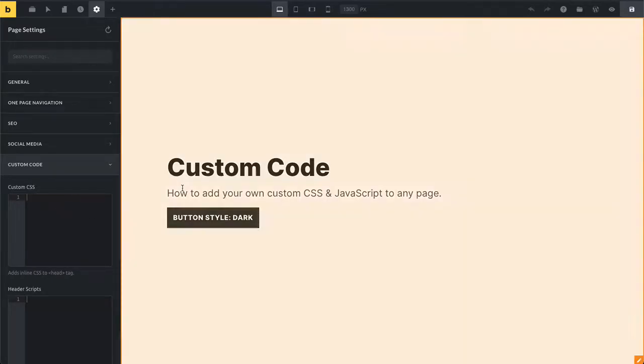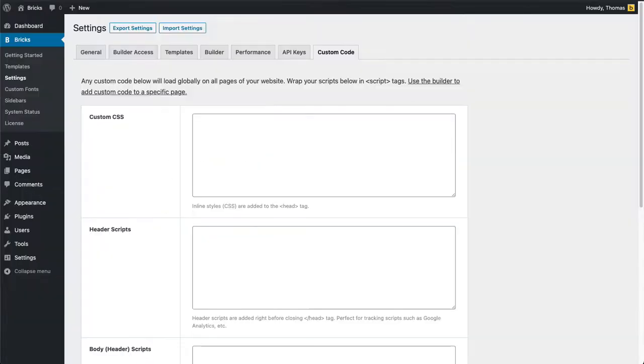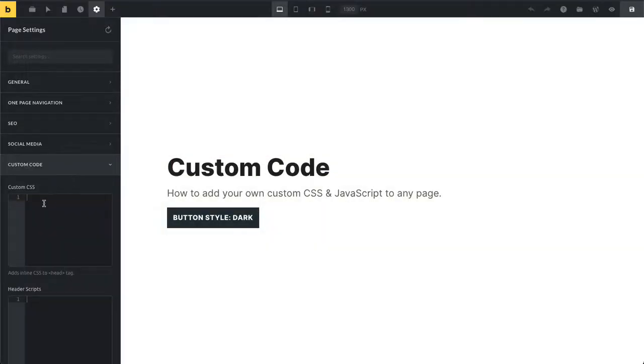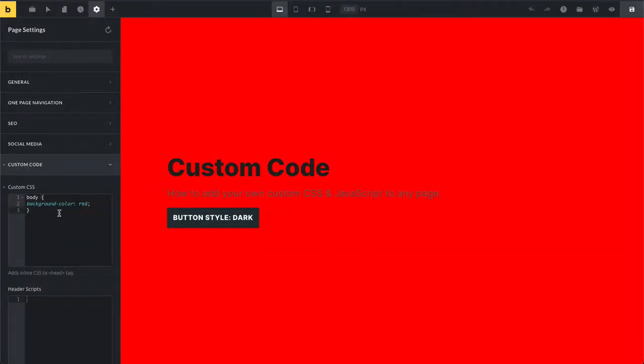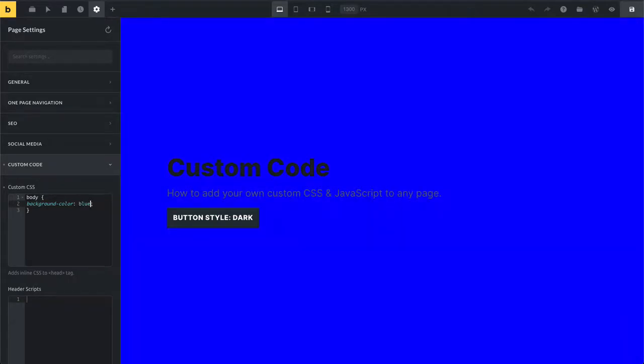If I add my custom CSS here now, you can also see on the canvas it's live updating. So as I make my changes, those are immediately applied to my canvas here. Of course, if I save them, those are going to be applied on the front end.